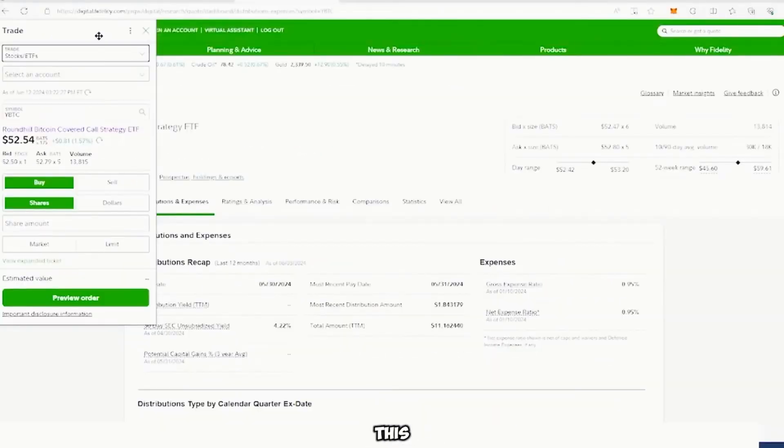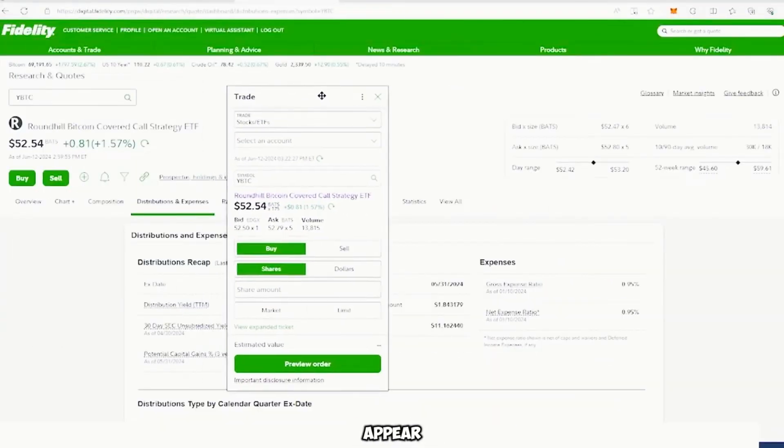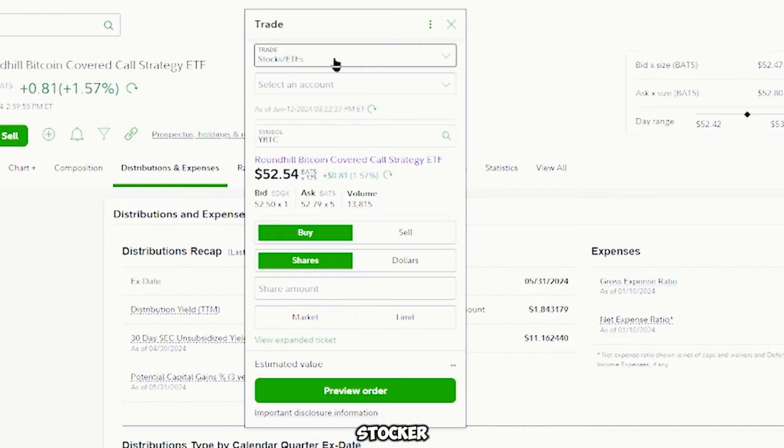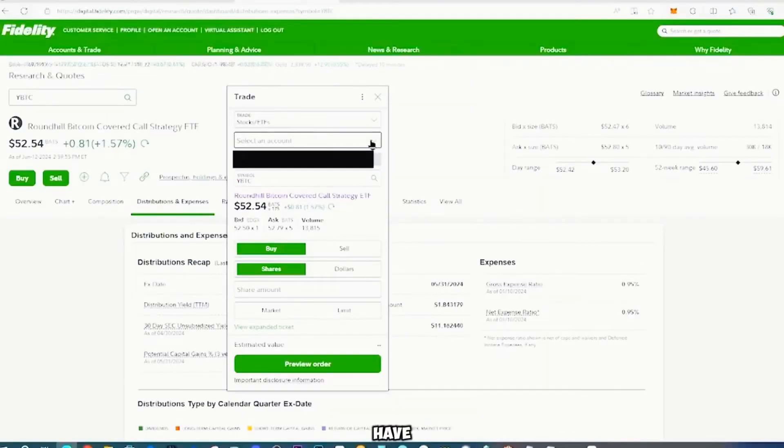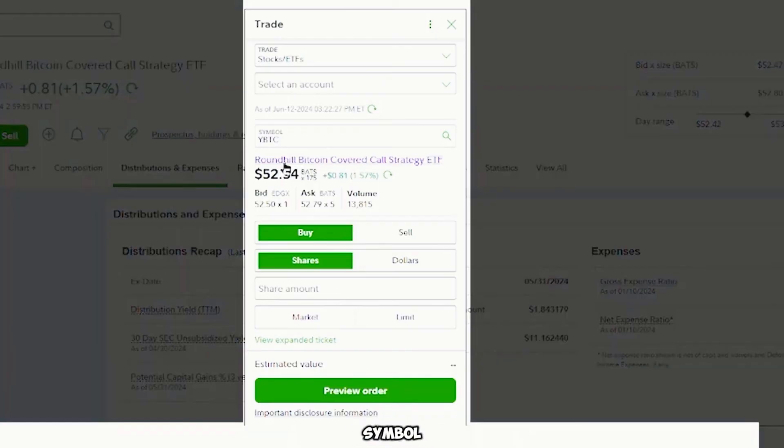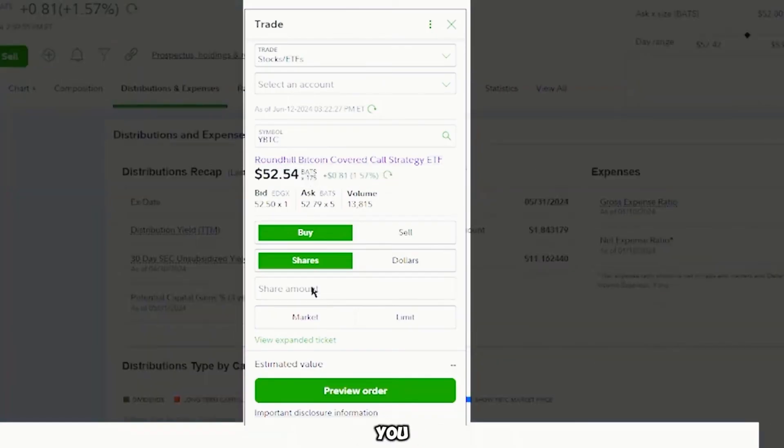So now this window will appear and basically it will show you what you're trading, which is a stock or an ETF. You have a list of accounts. In this case, you only have one linked account or one ticker symbol, you have the price. And then you can enter however many share amounts.